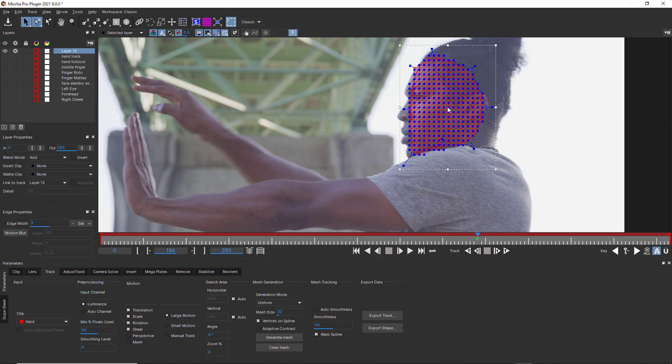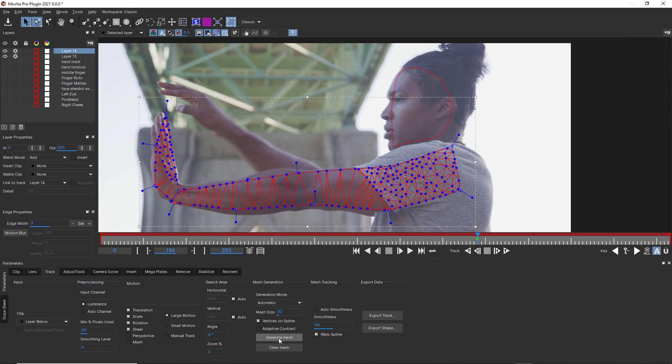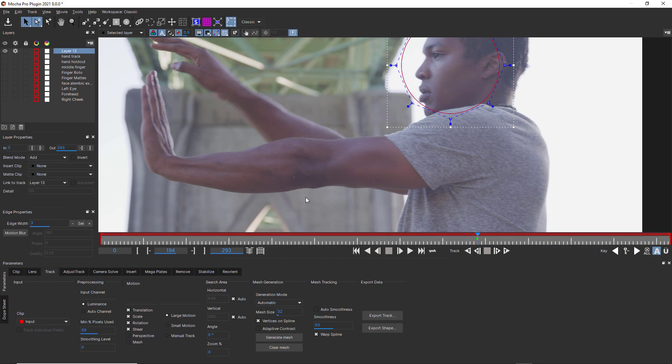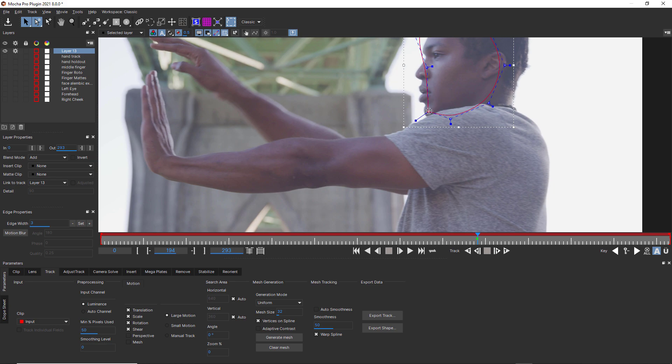Uniform vs. Automatic Mesh Generation. A lot of users are unsure of when to use Uniform vs. Automatic Mesh Generation, and I think it can be explained pretty simply.